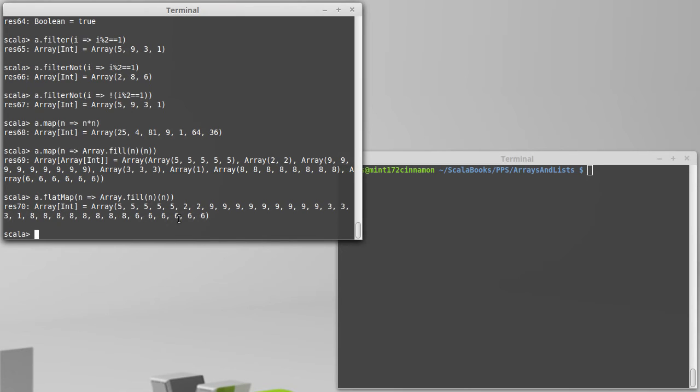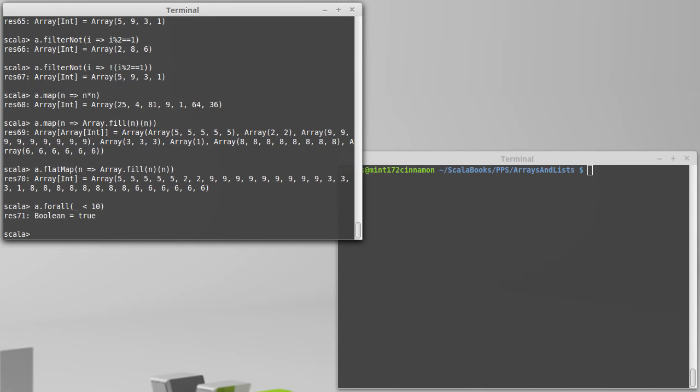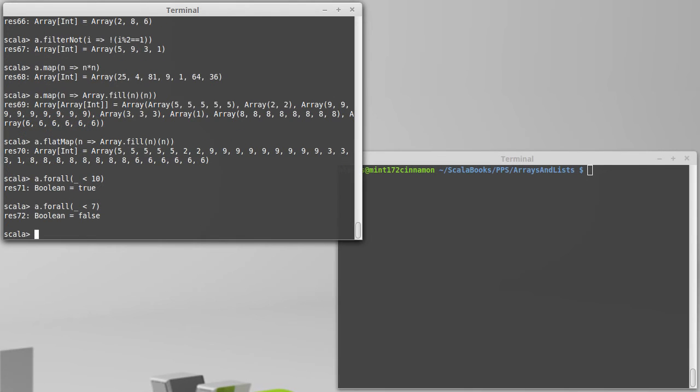Kind of the opposite of exists is forAll. So instead of just checking does one thing exist, we're going to say is something true for all of them? So a.forAll, let's say underscore less than 10, which is true because all my values in a are less than 10. And underscore less than seven is false because they are not all less than seven.